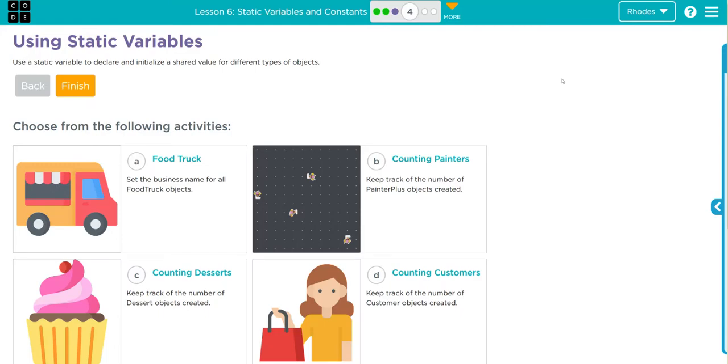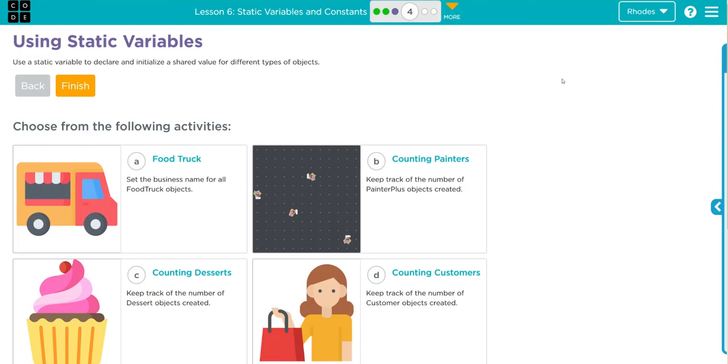Hey kids, welcome to Unit 3 Lesson 6: Static Variables and Constants, Exercise Number 4. We have a choose your own adventure kids, and this exercise is about using and applying the knowledge we learned from Exercise 1 about static variables. For this one, all the answers are pretty similar. I'm going to be doing C just to continue with our dessert theme we've been talking about for the last couple of lessons.